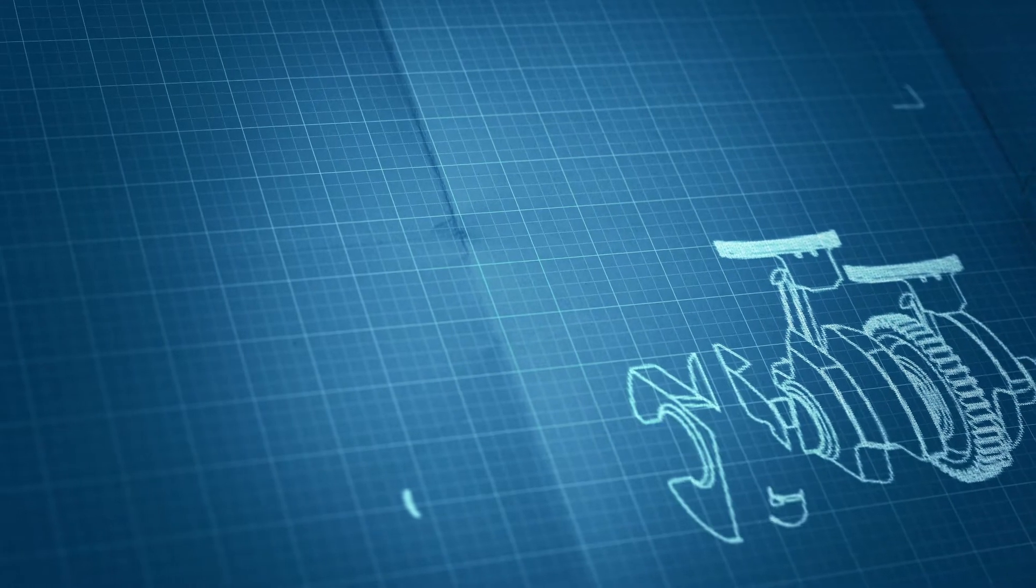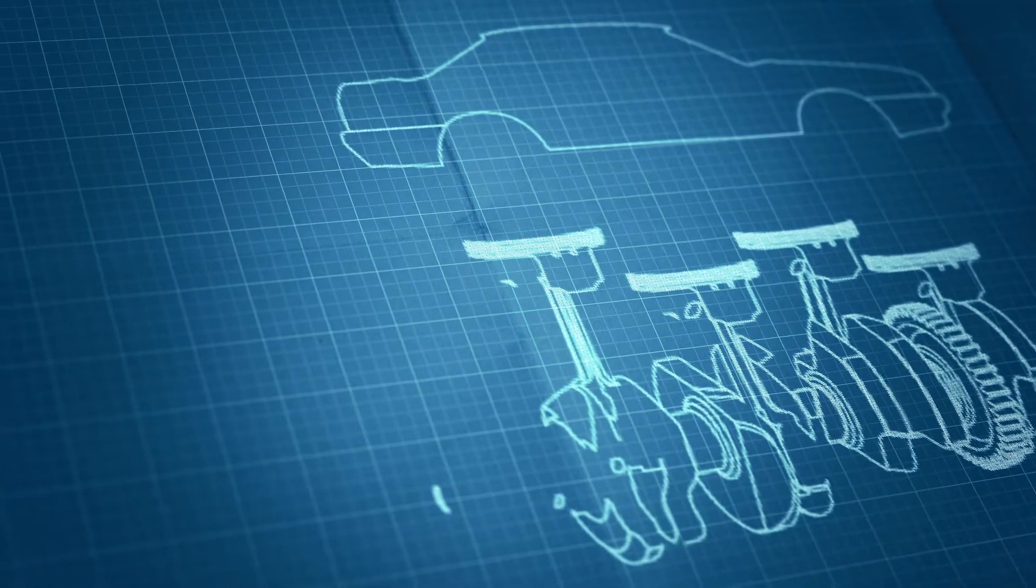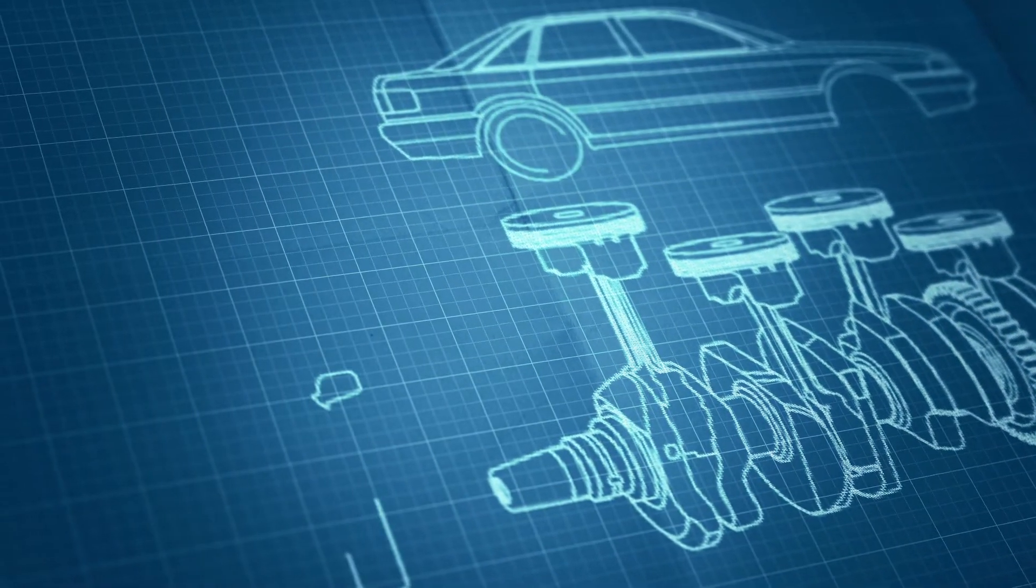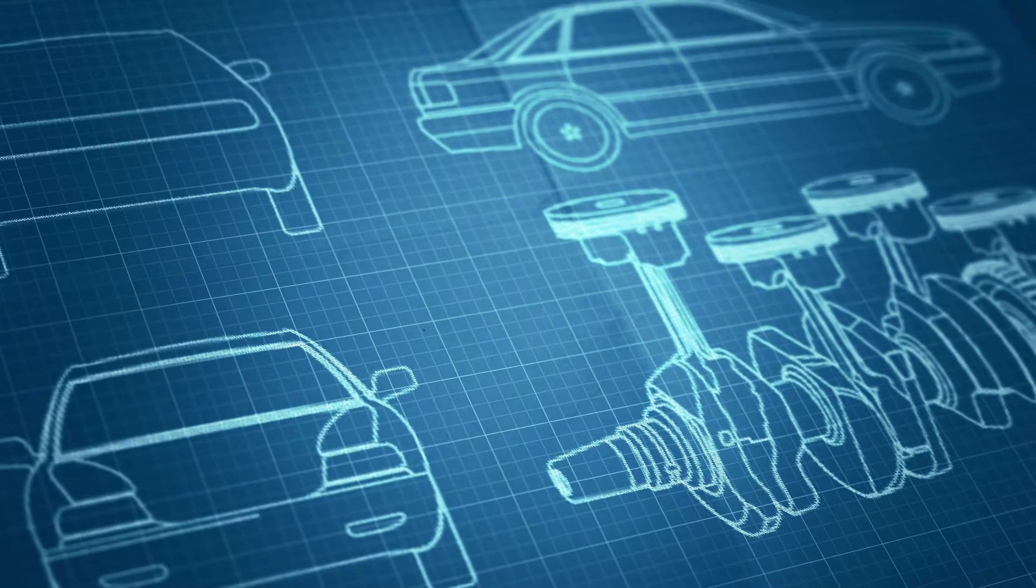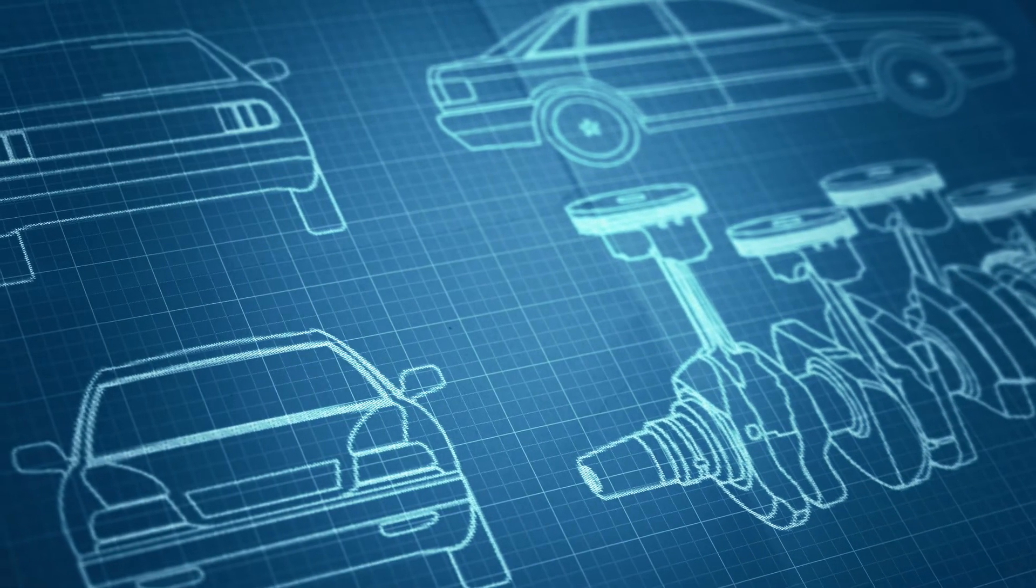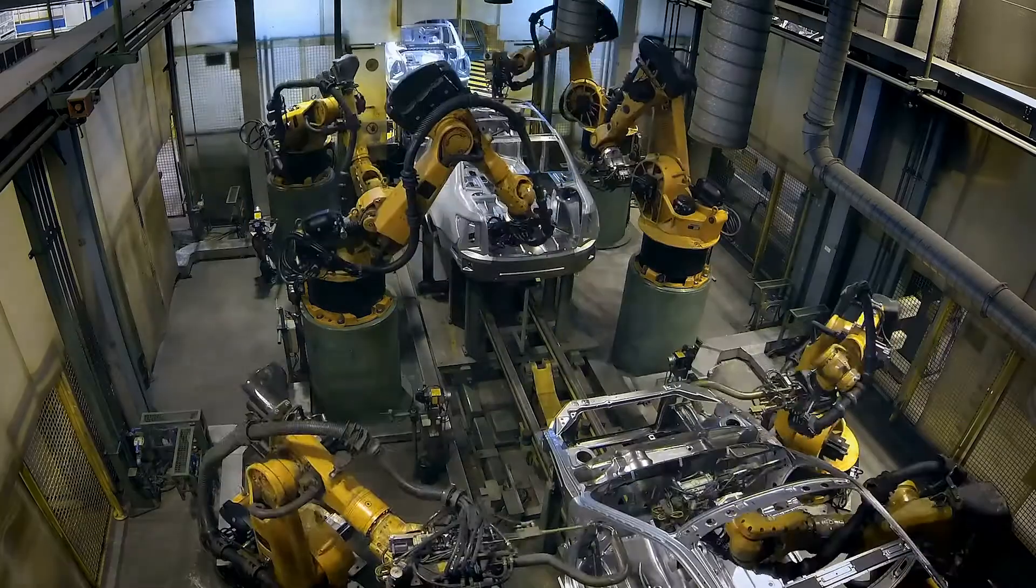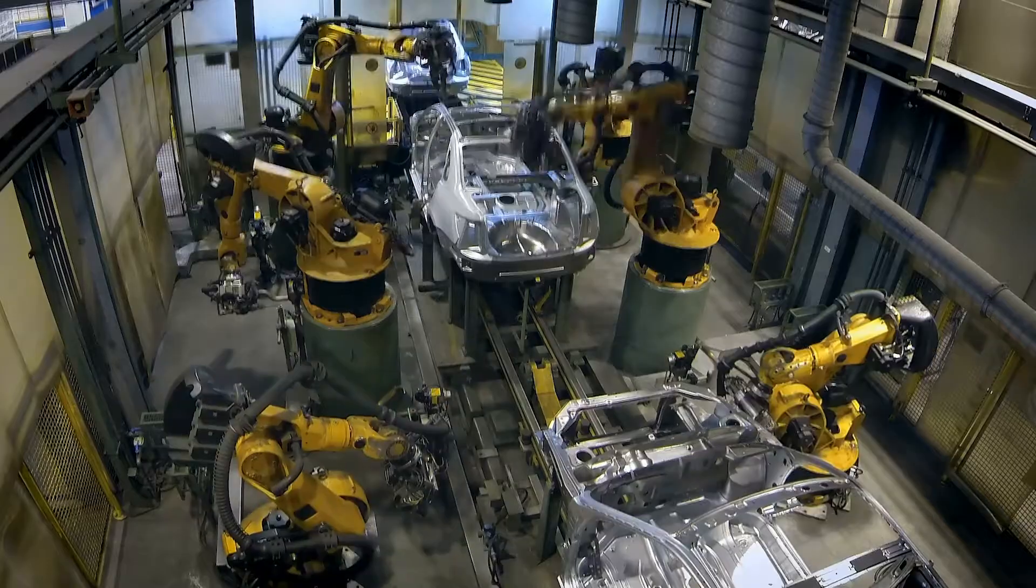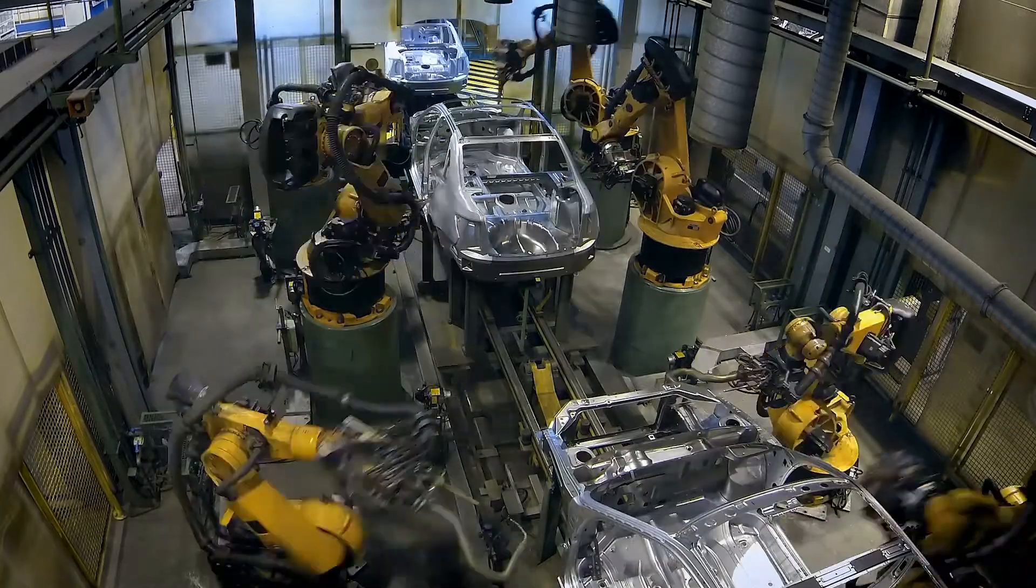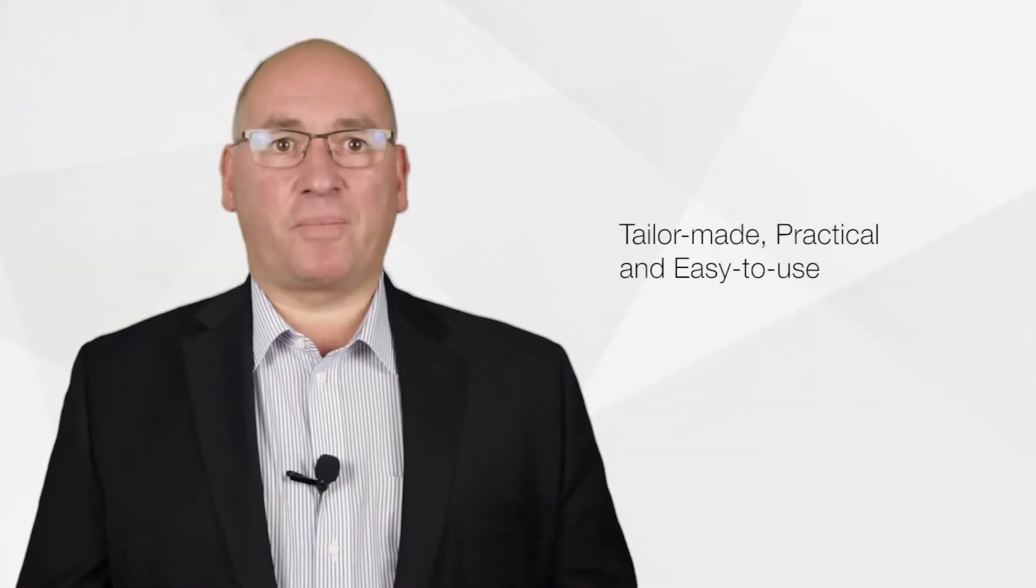We are an engineering driven company that understands the manufacturing process. With this understanding, we develop software for the practitioner in production. Tailor made, practical and easy to use.